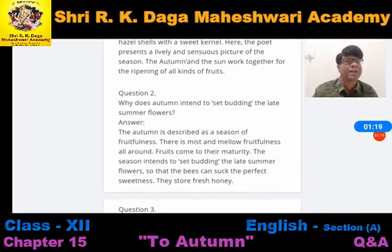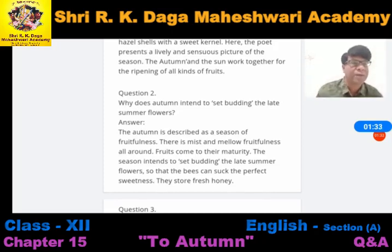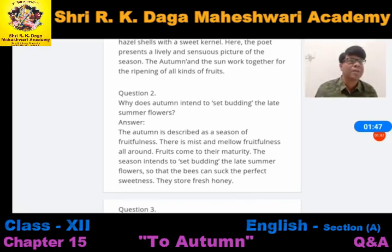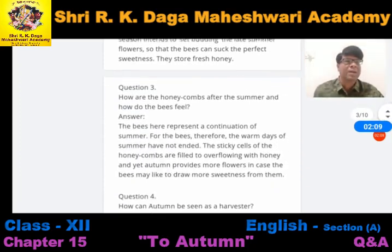Our second question is: why does autumn intend to set budding the late summer flowers? The autumn is described as a season of fruitfulness. There is a mist and mellow fruitfulness all around — chaaro taraf dhundh chhahi hui hai aur meethe phal ladhe hue hain. Fruits come to their maturity. The season intends to set budding the late summer flowers so that the bees can suck the perfect sweetness.